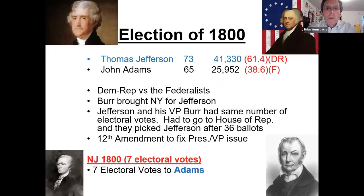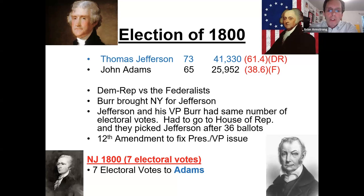The election of 1800 was very important. Thomas Jefferson's ticket — both president and vice president — got the same amount of electoral votes: 73. John Adams was defeated. The problem was Aaron Burr, who argued that since he got 73 electoral votes as vice presidential candidate, the Constitution said he should be president. It went to the House of Representatives, which took 36 ballots before Jefferson was selected as the third president. After that, the 12th Amendment was implemented, separating the president and VP offices so this confusion would never happen again.